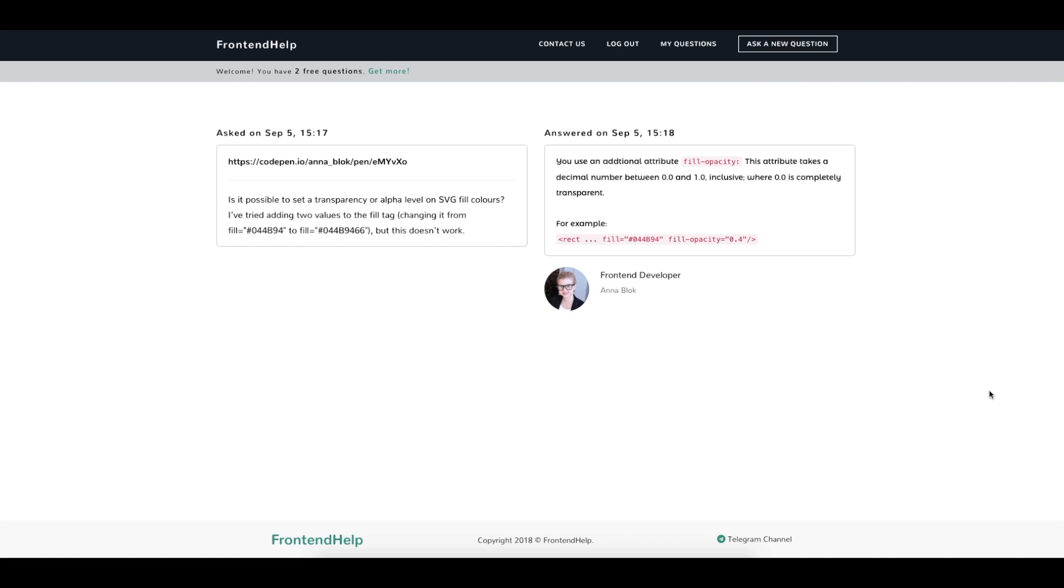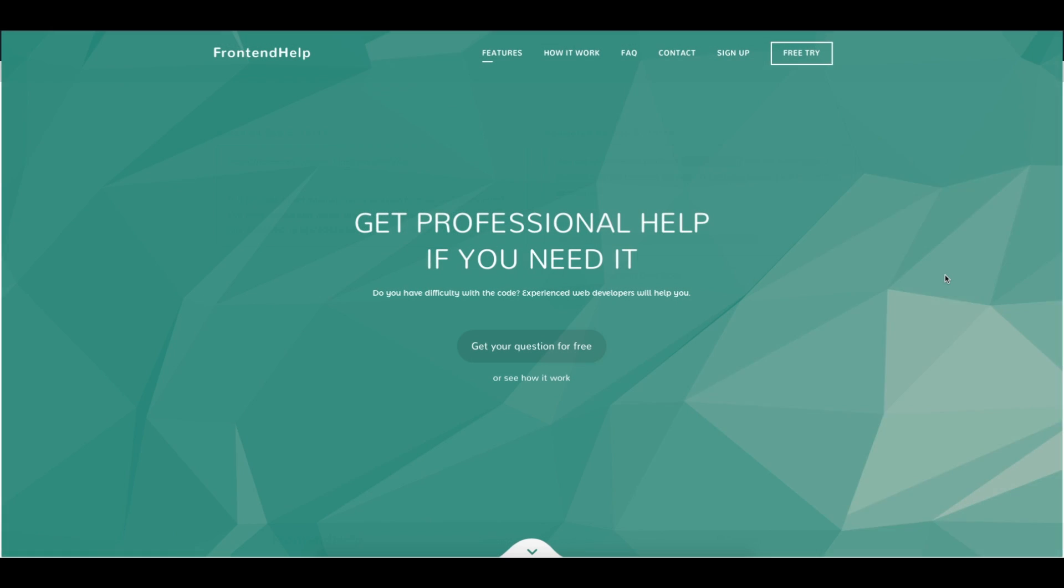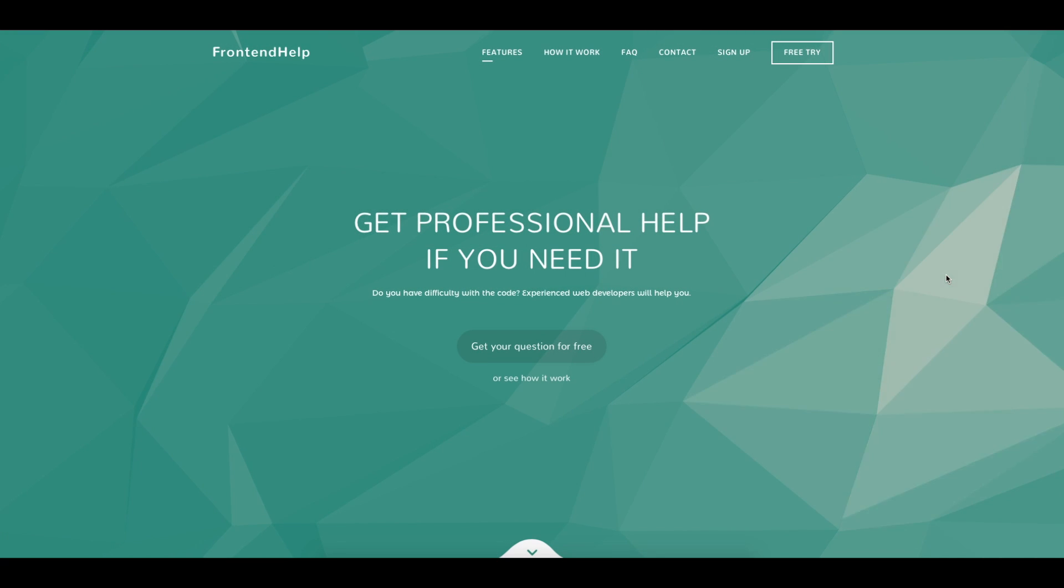As you can see, the service is very simple and does not take much time. I hope you will enjoy this project. Thank you for listening.